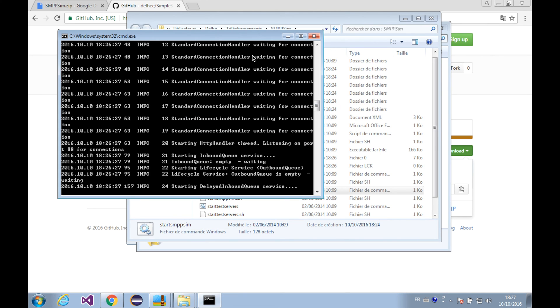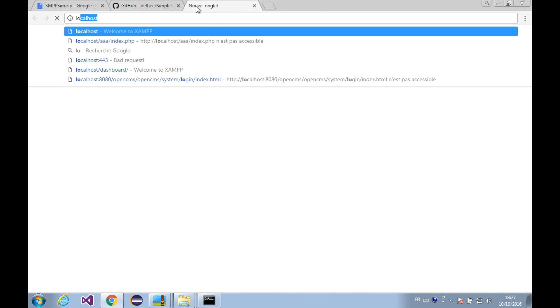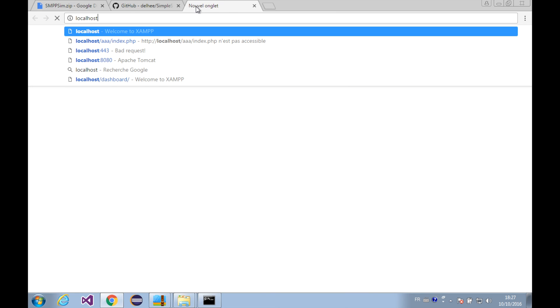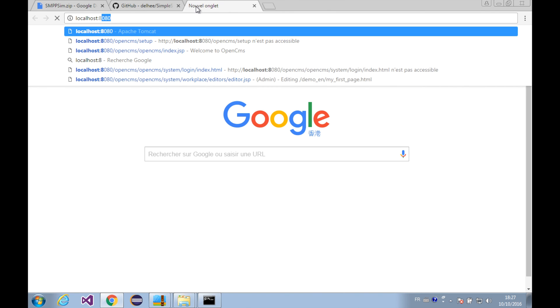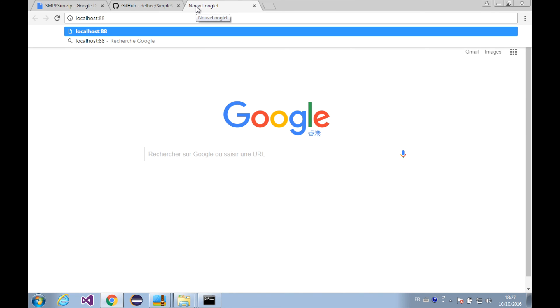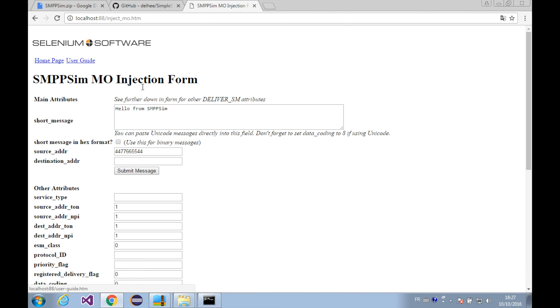And now let's also open up the SMS sender here in the browser. It will be localhost at the port 88.